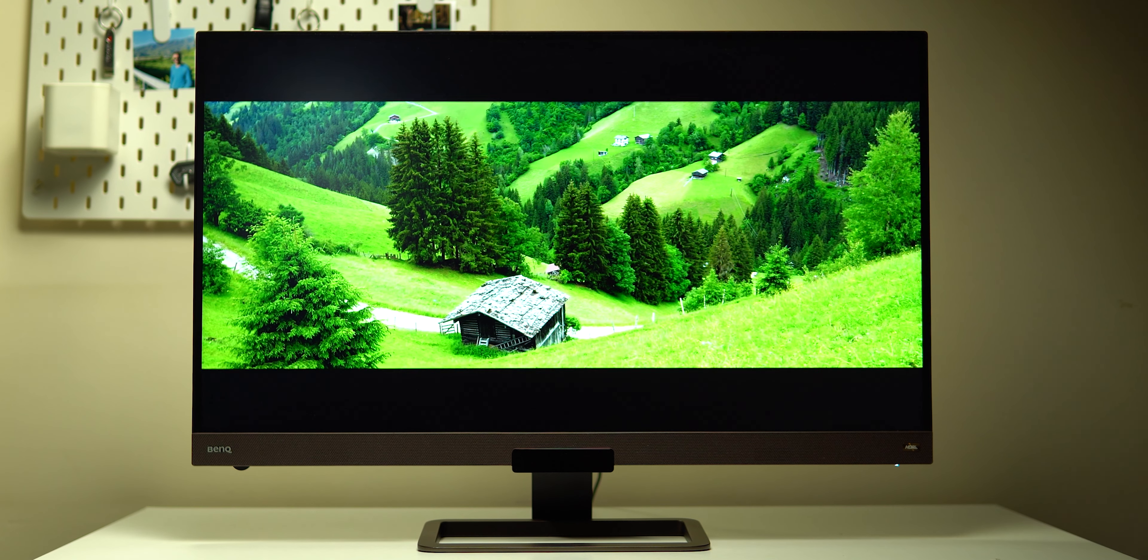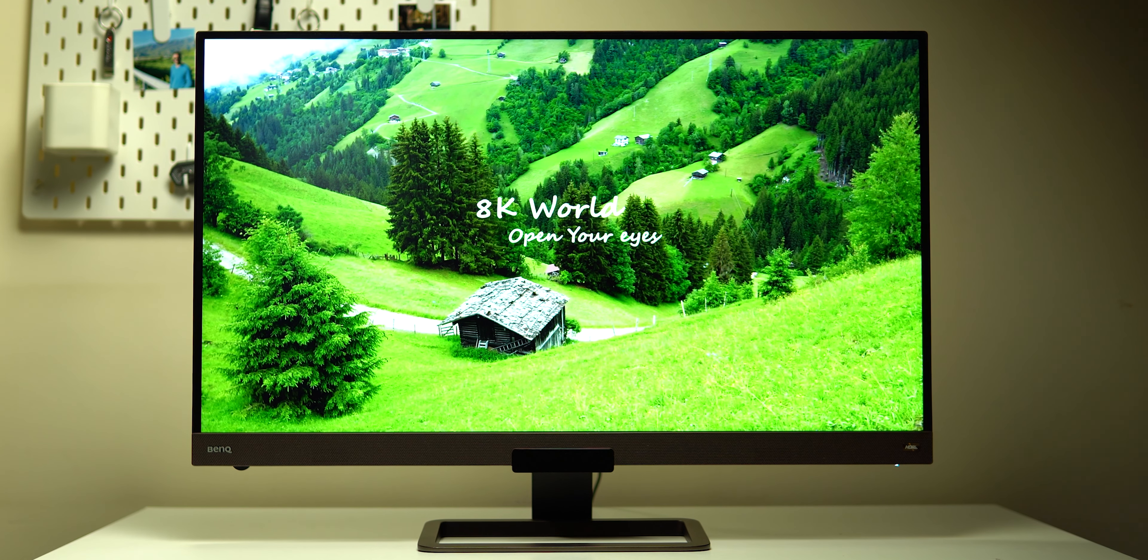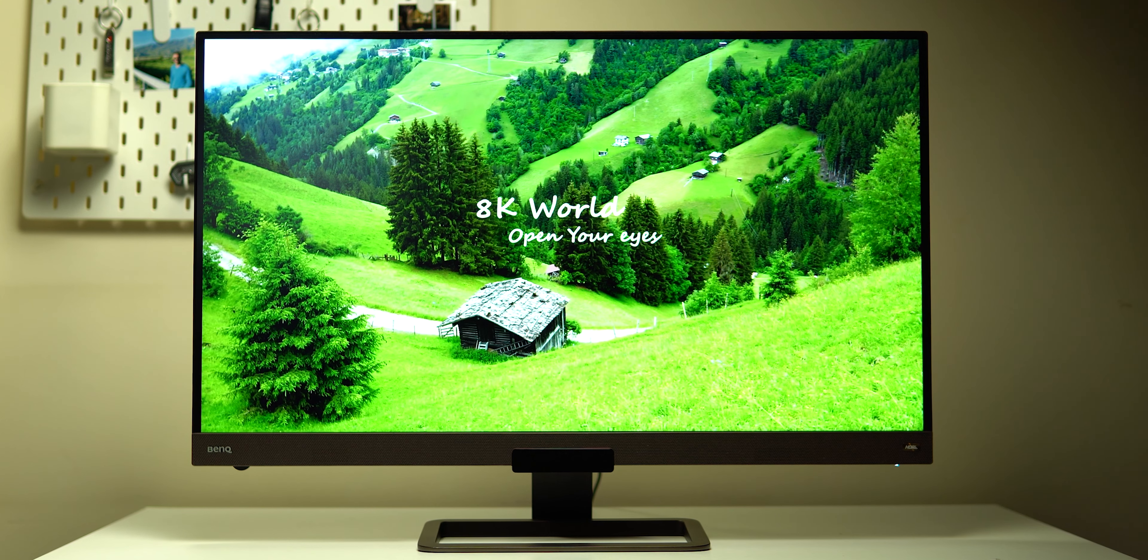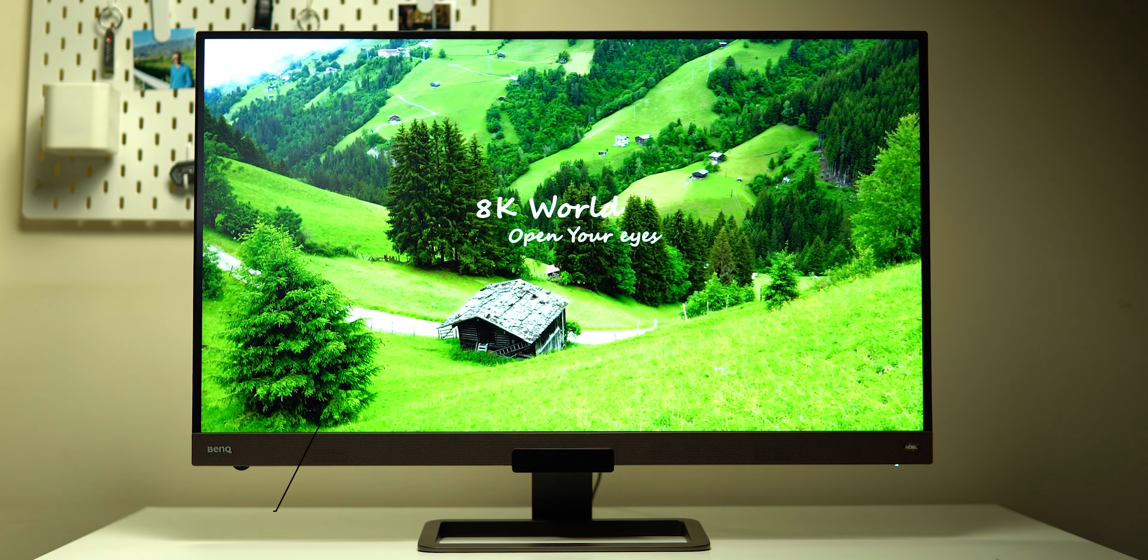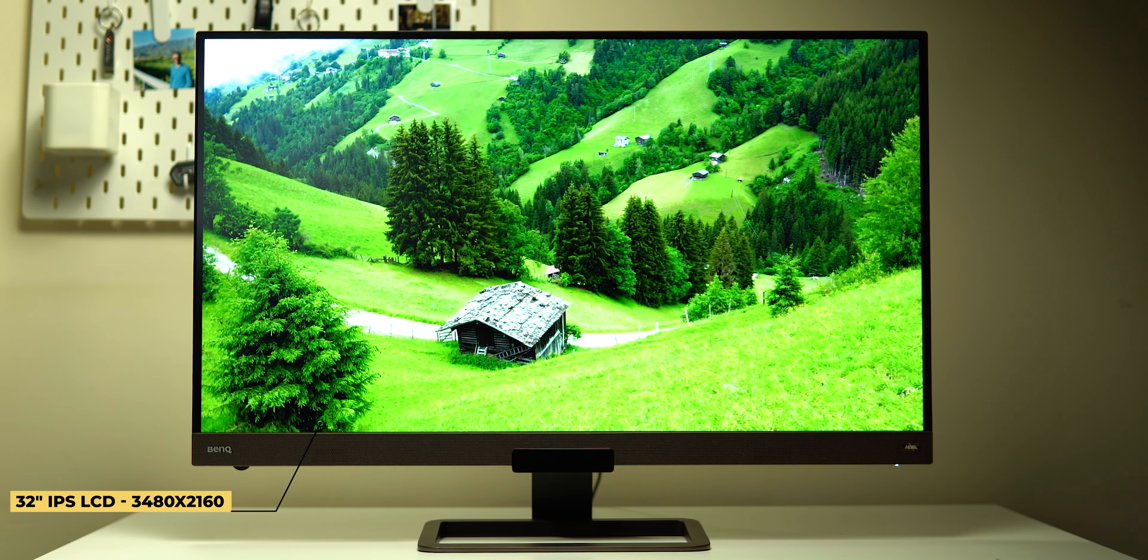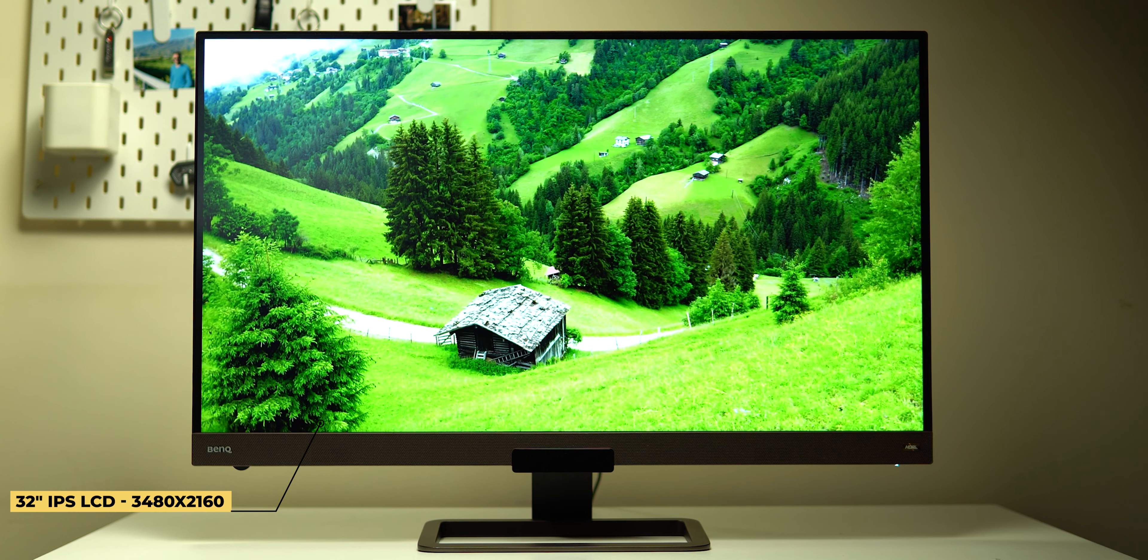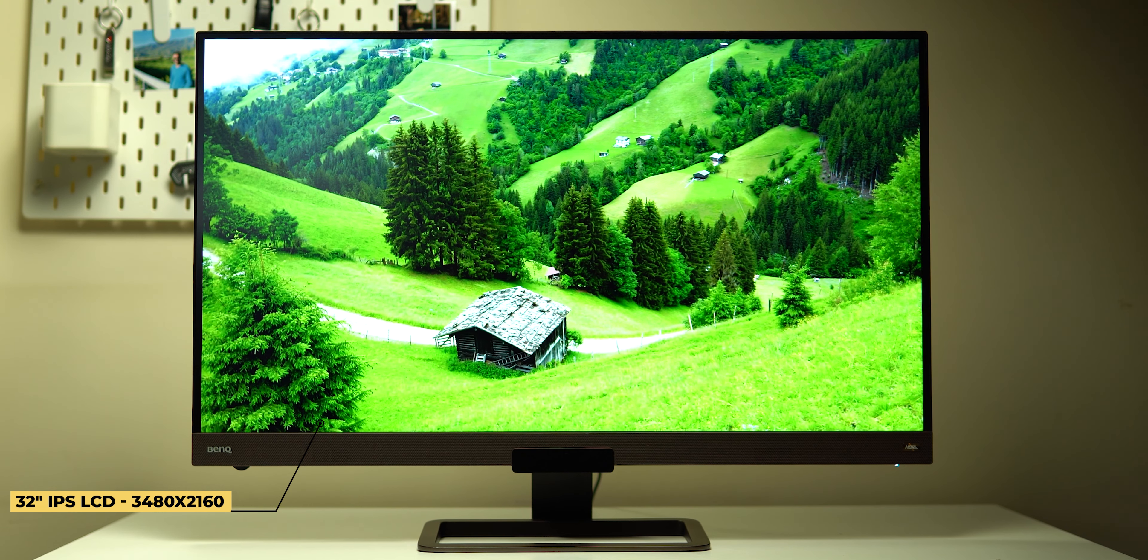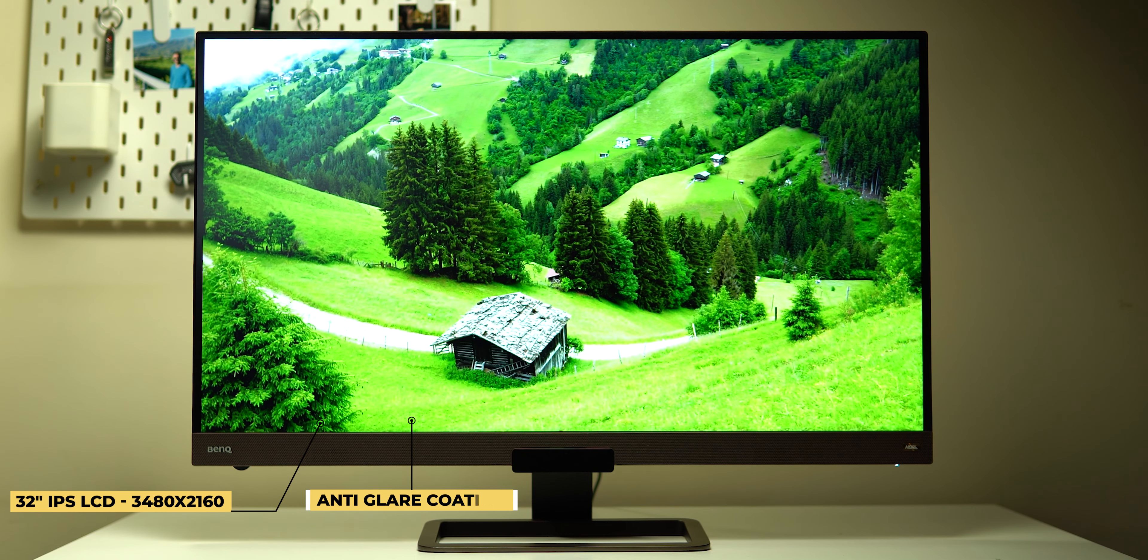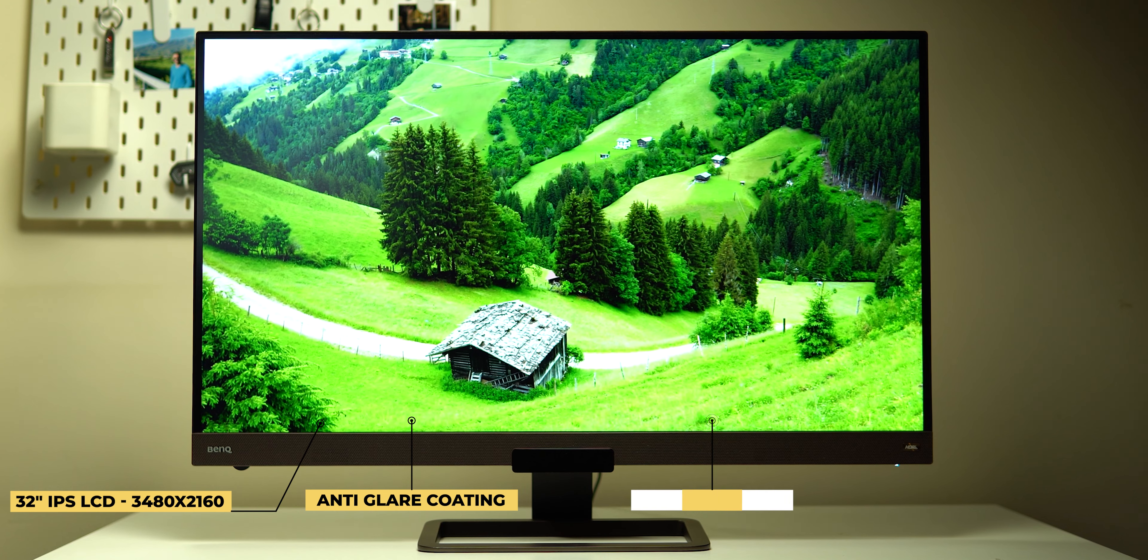Now let's talk about the key features of the EW3280U. It has a 32 inch IPS LCD panel with 4K resolution of 3840x2160, anti-glare coating and a refresh rate of 60Hz.